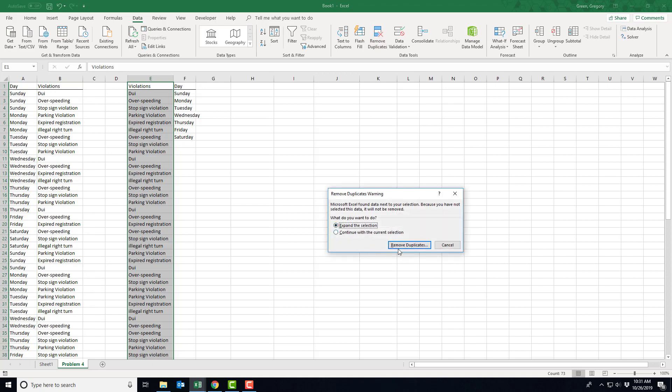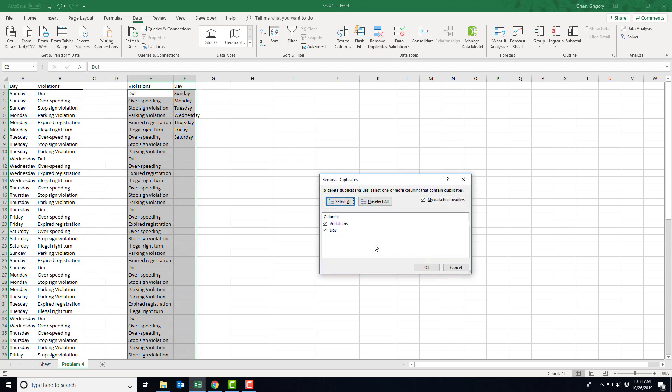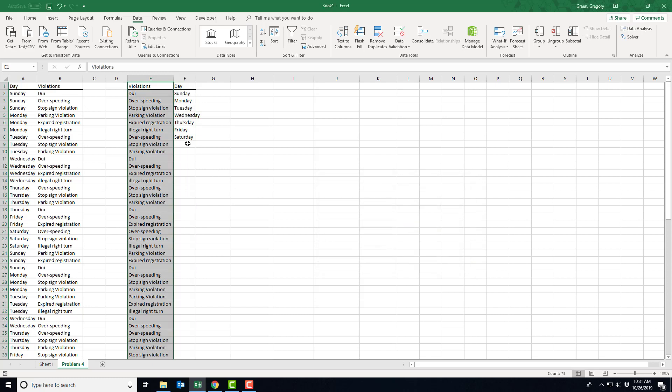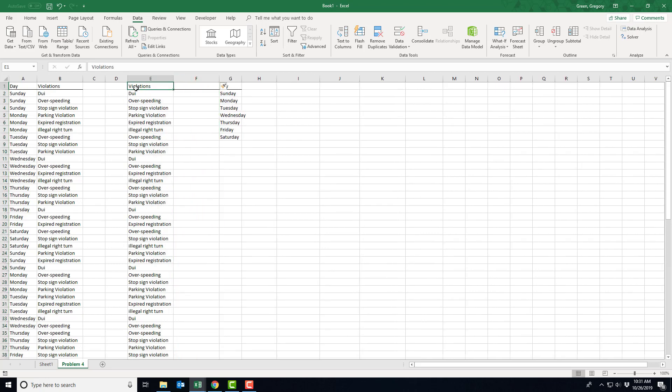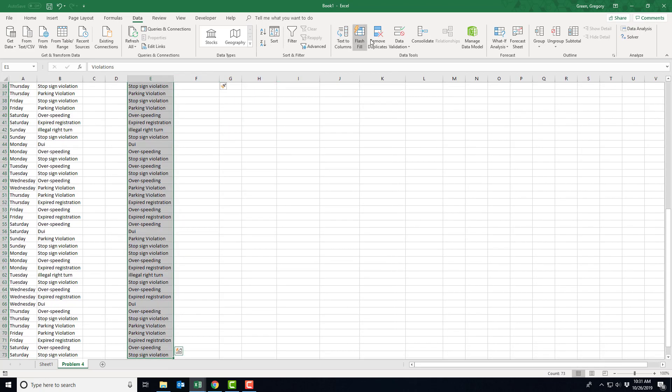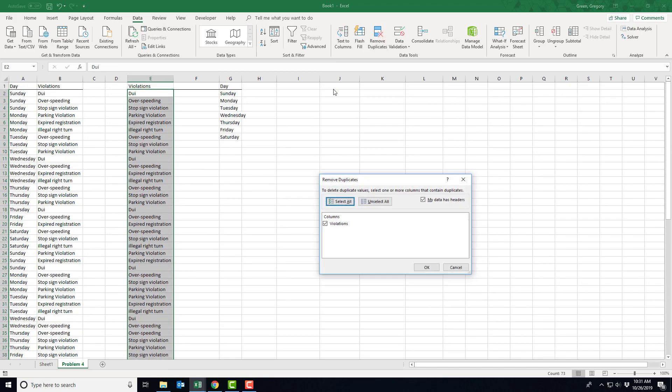So I'm going to create these violations. I'm going to remove duplicates.